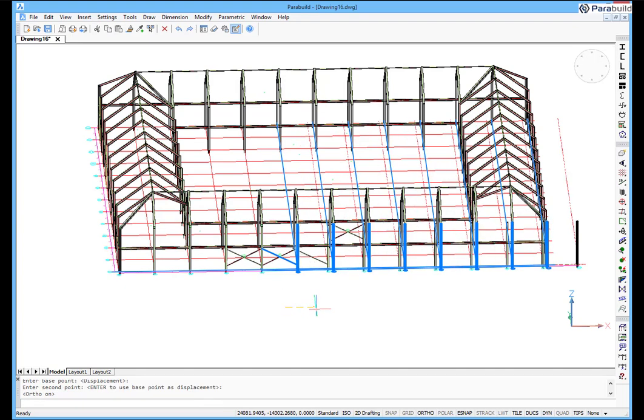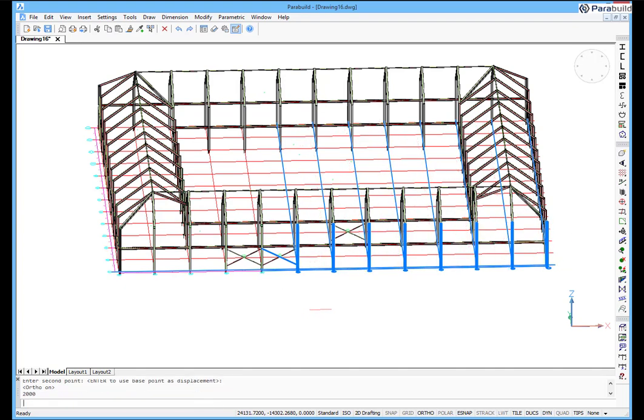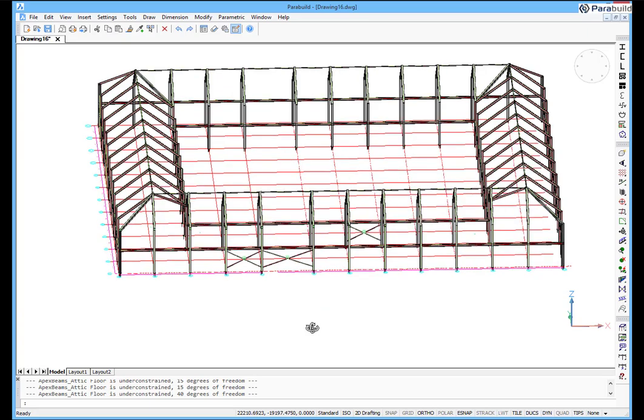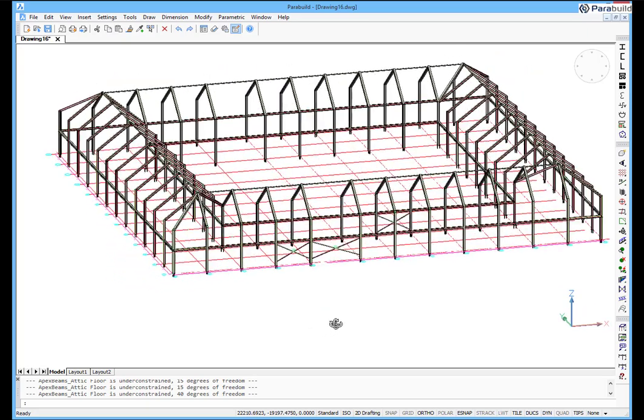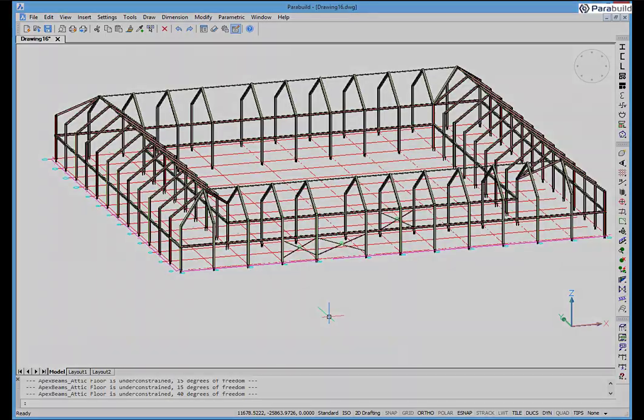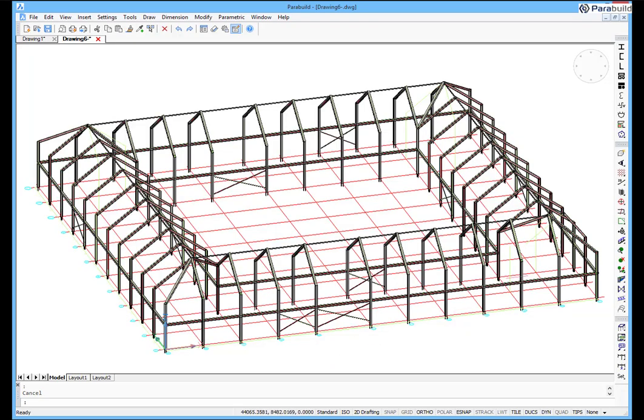In this example, the grid line is moved. And all members, including beams, columns, bracings and connections, have automatically adapted.